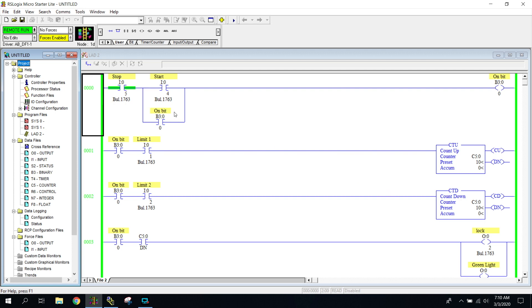If you look over here at our top rung, we have our typical motor control, let's call it, or a latching circuit. So we press the start button, the B3 bit gets turned on over here, latches itself on.